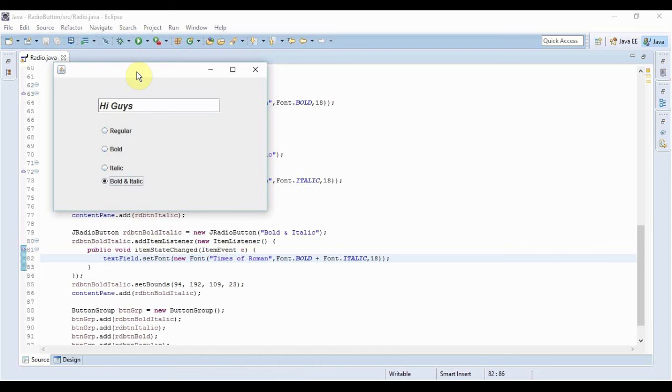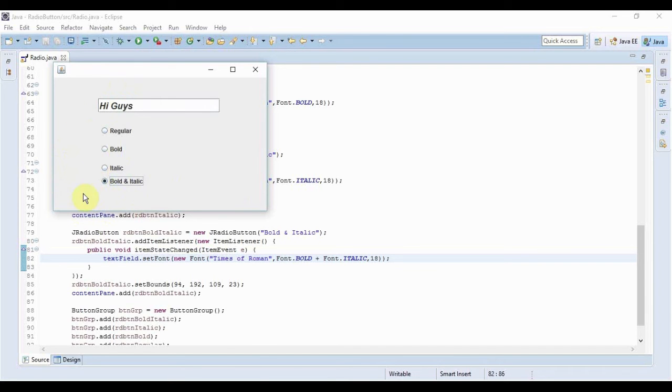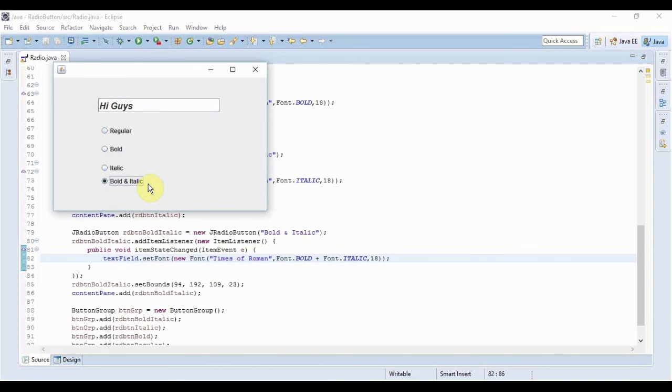And I guess you have understood one simple thing by now. If I hadn't put the ButtonGroup here, then what would happen? These all radio buttons would simply work as checkboxes. Only because of that ButtonGroup, these radio buttons are working in the functionality that they should.